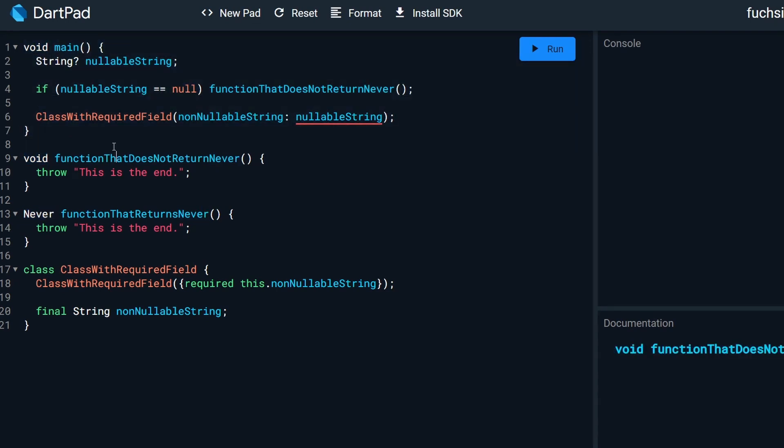And we have our main function. In the main function, we have one nullable string variable, which doesn't have an assigned value.